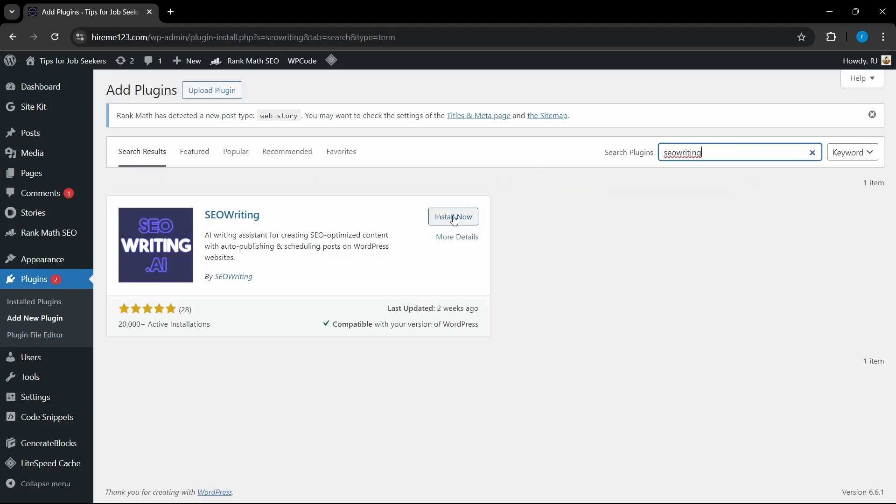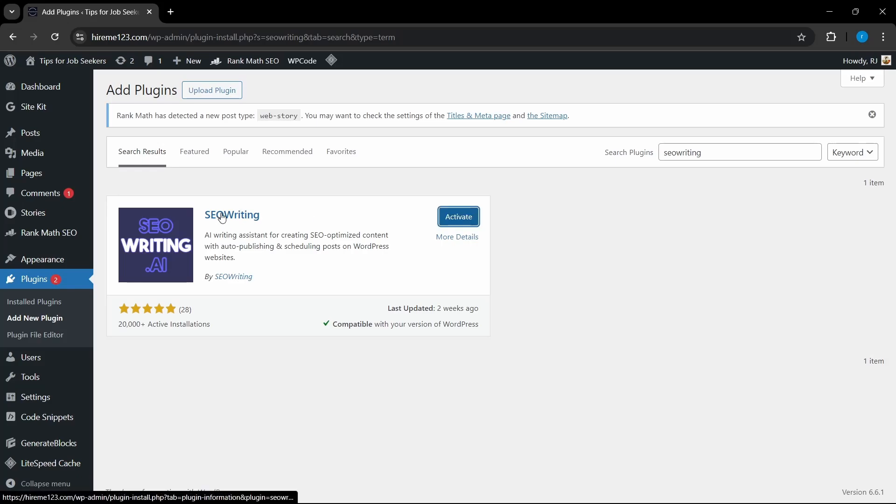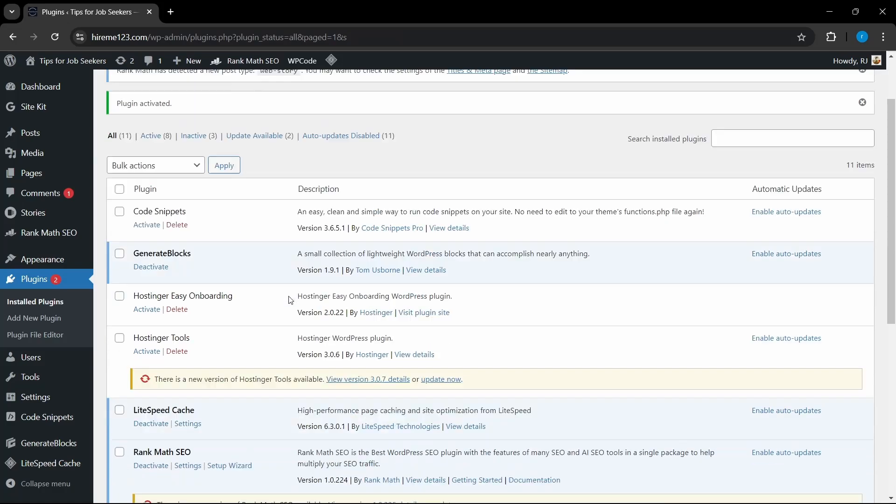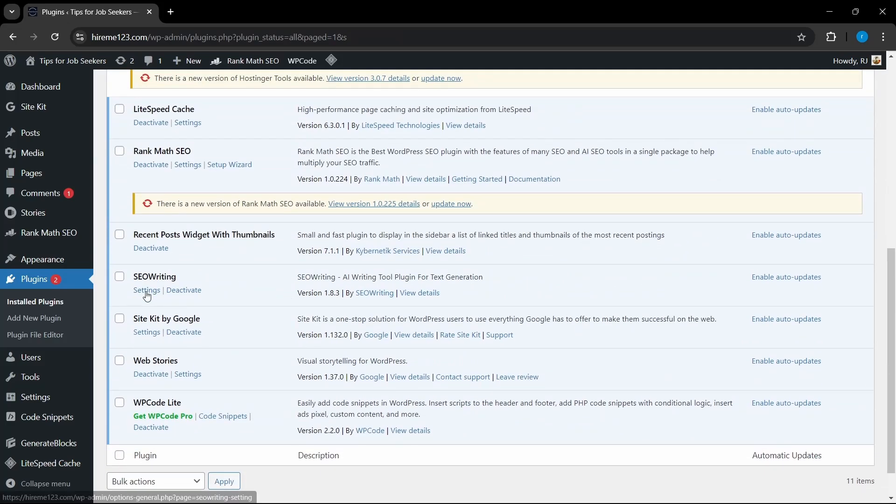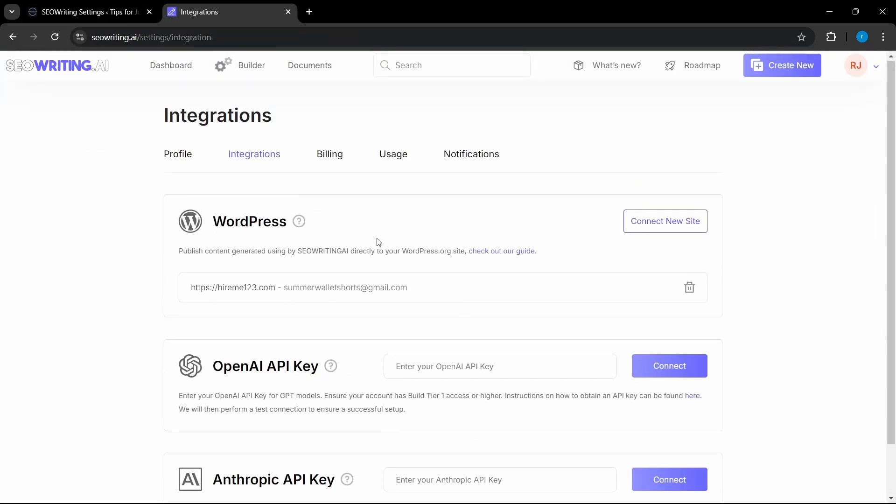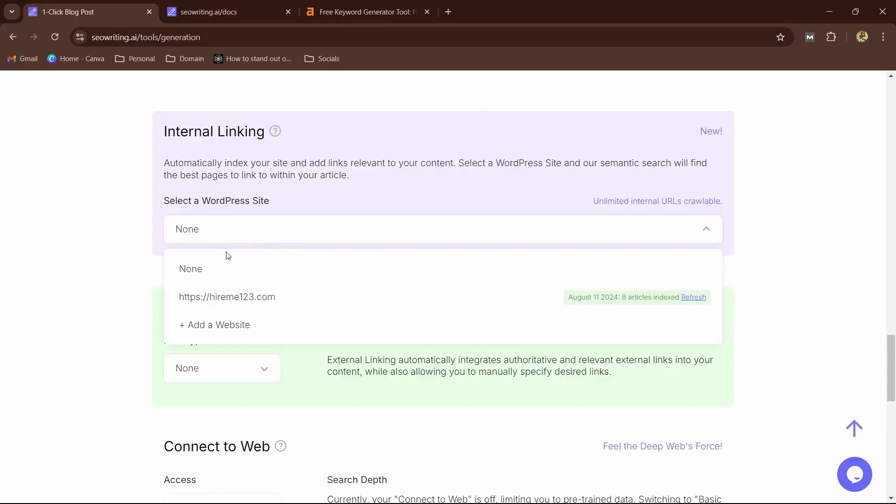Now I can click on Activate and it will be activated. So if I actually go to Settings, it should ask me to connect the site, so I'm going to click on Connect. As you can see, I have successfully integrated my site to SEOwriting.ai. So I can also add as many sites I want. For this video purpose, I'm going to go with actually one website. So I'm going to go back.